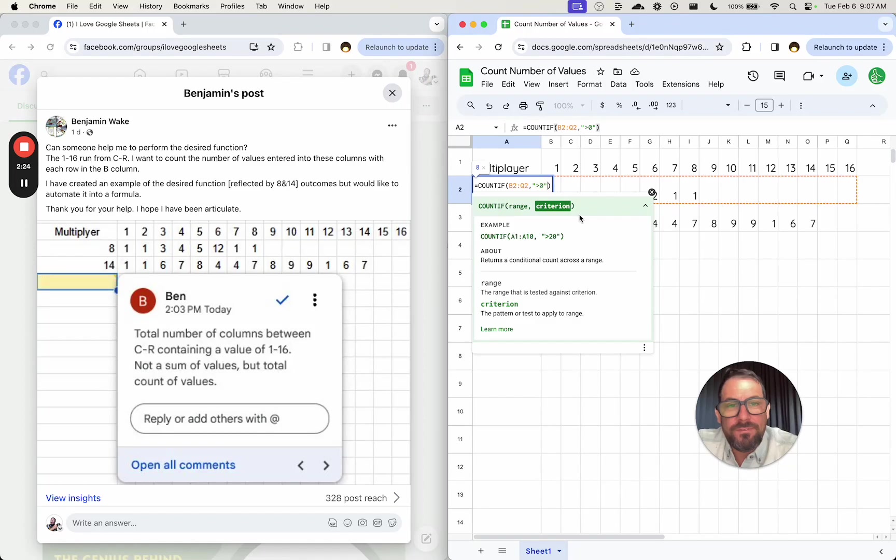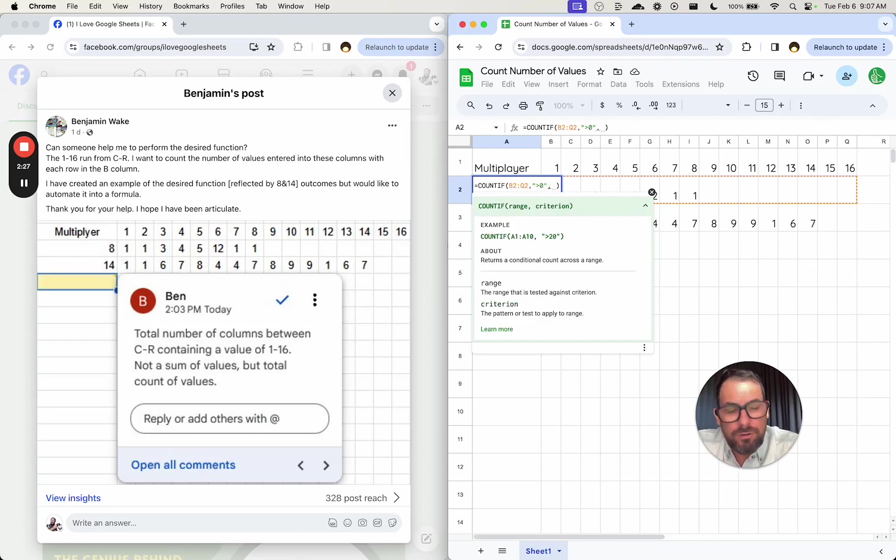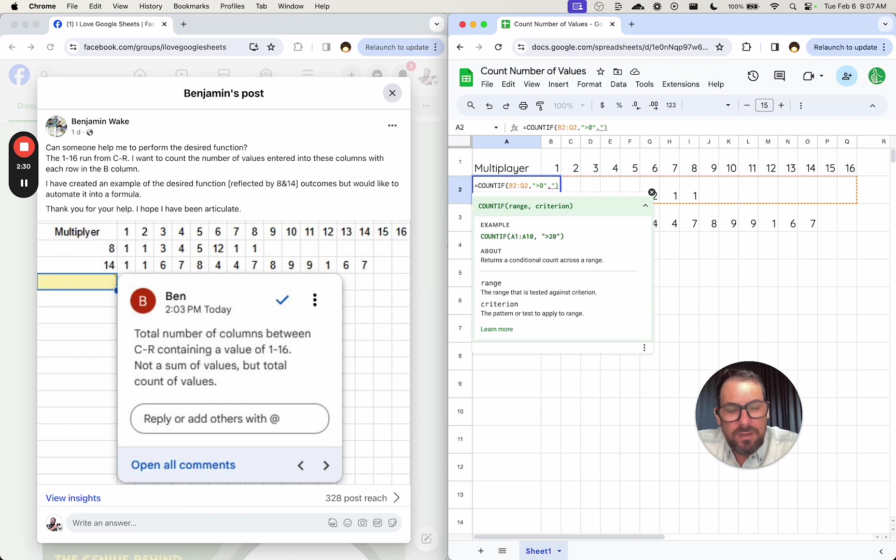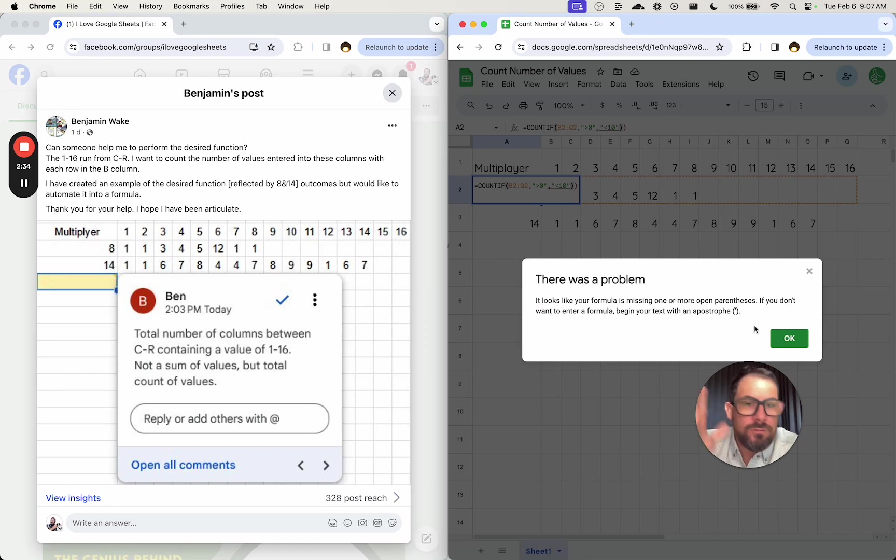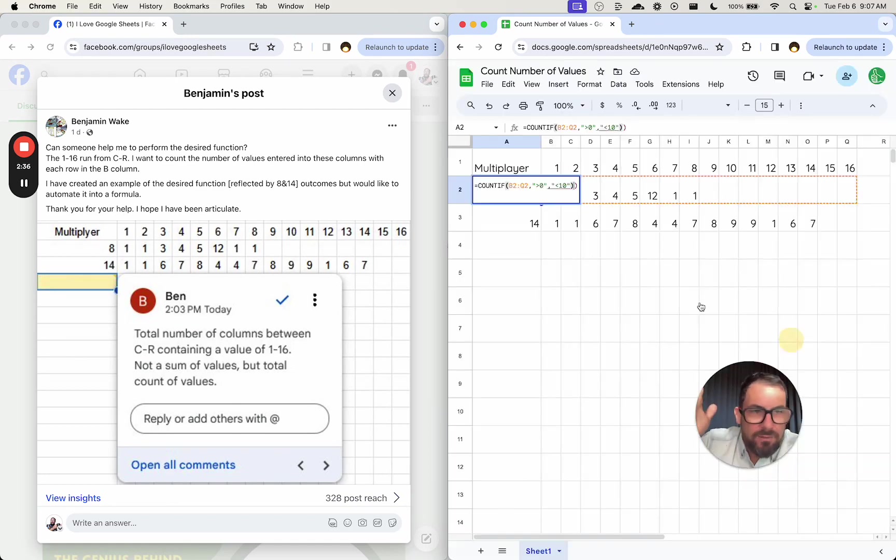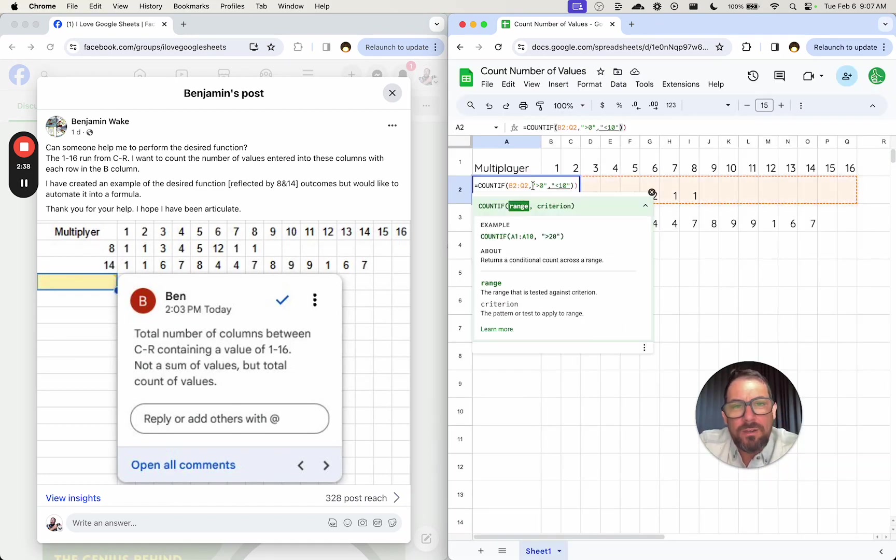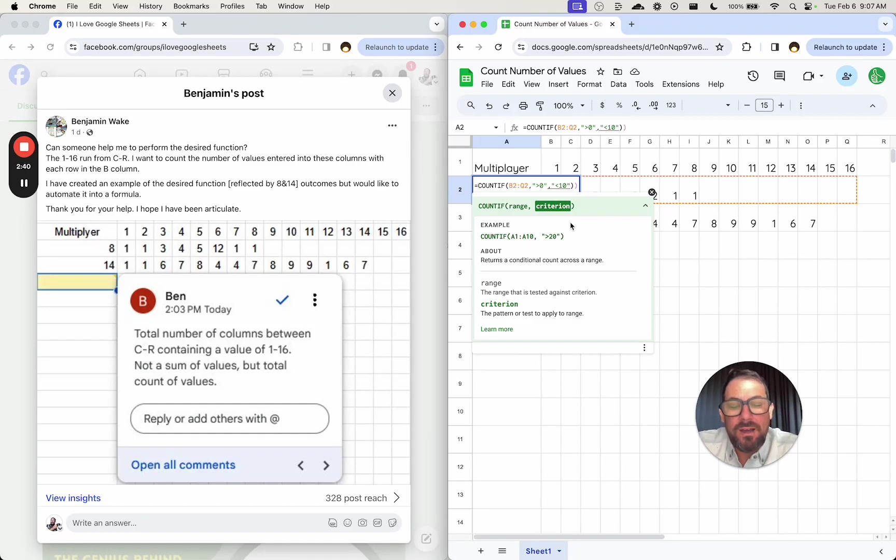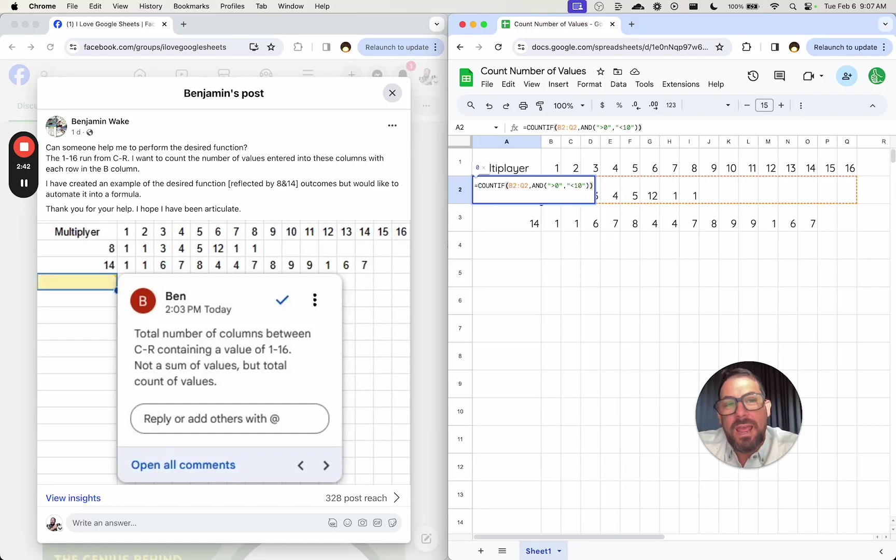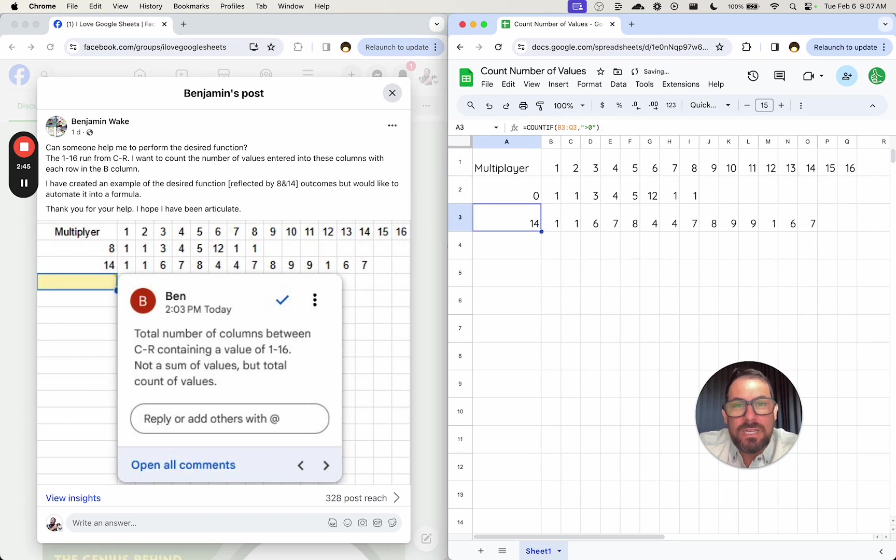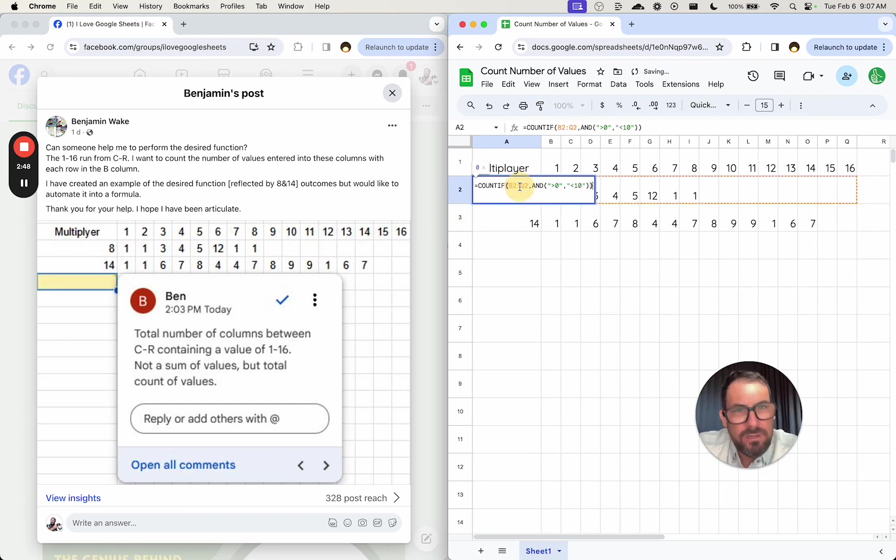COUNTIF is only one criterion. You can't add another criteria here. So we cannot say less than 10. You're going to get an error here. There was a problem. It's a formula parse error. And what you might think, if you know about formula combinations, you might think, oh, let's put an AND there. And that doesn't work either. We're just going to get 0.